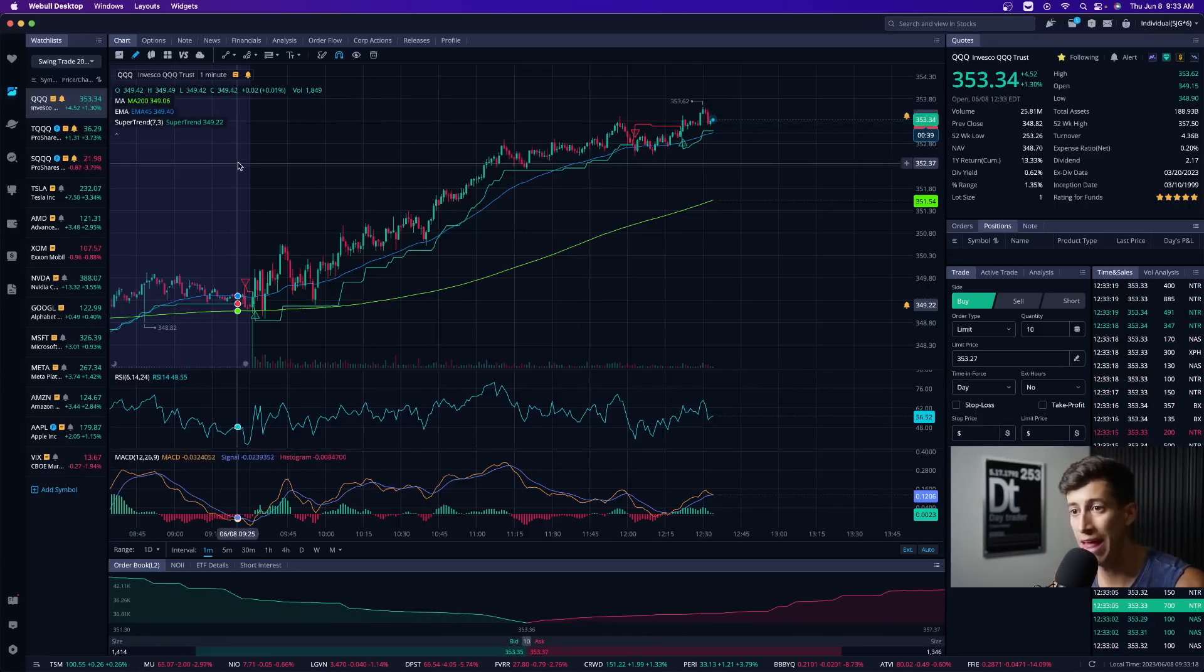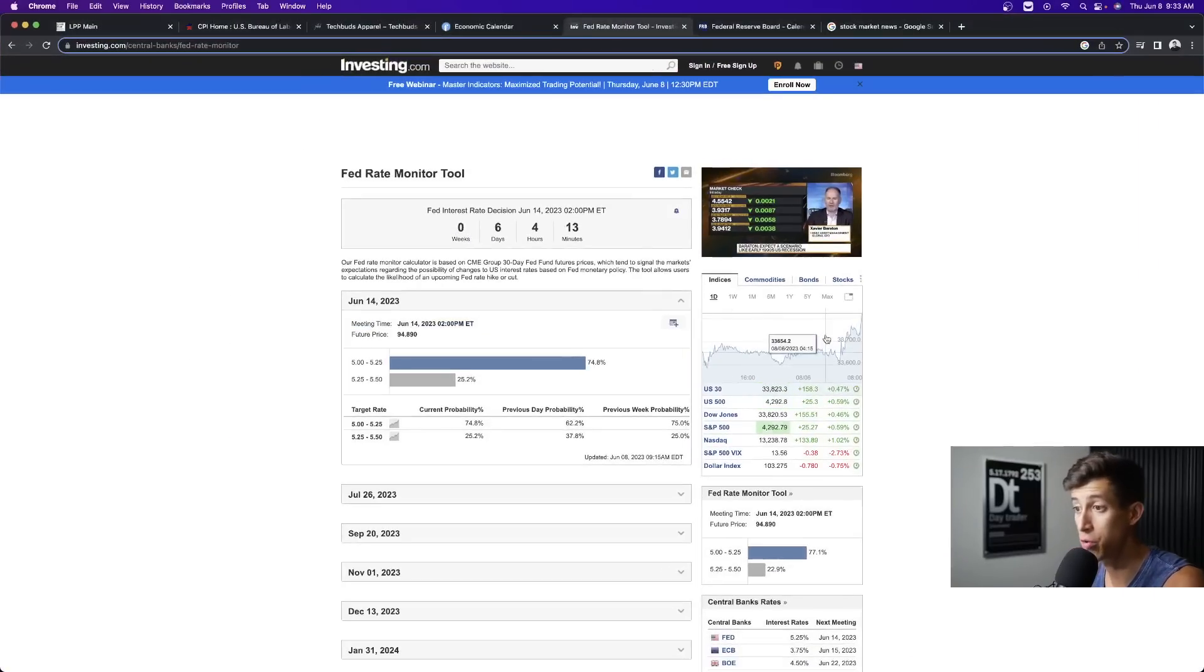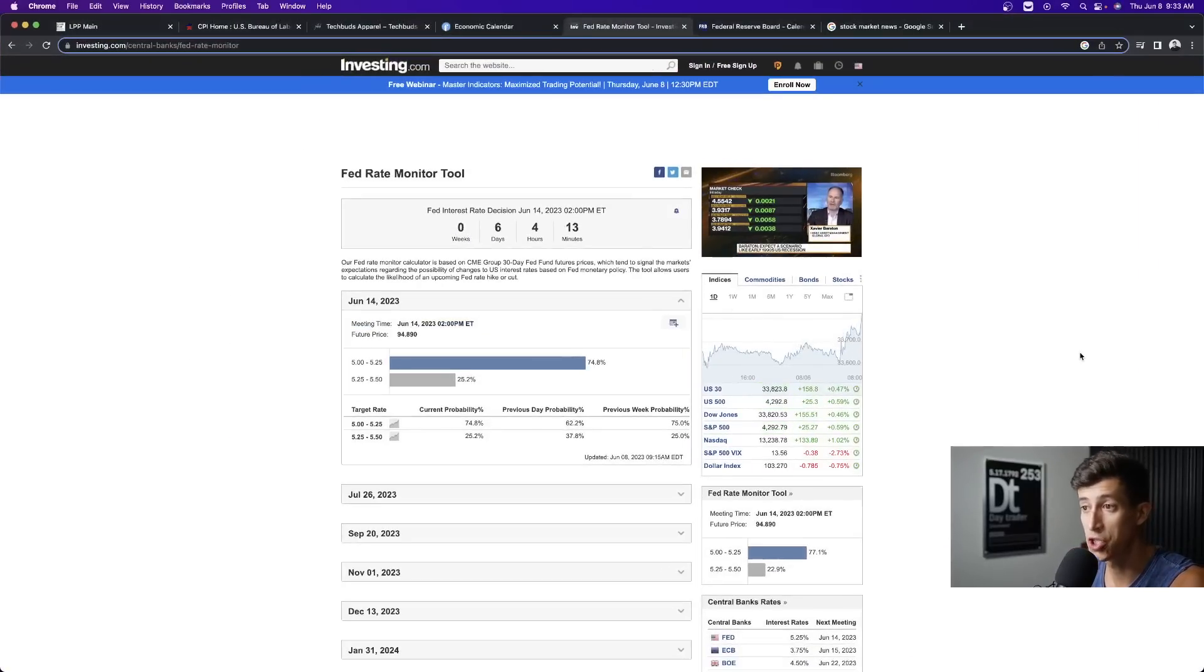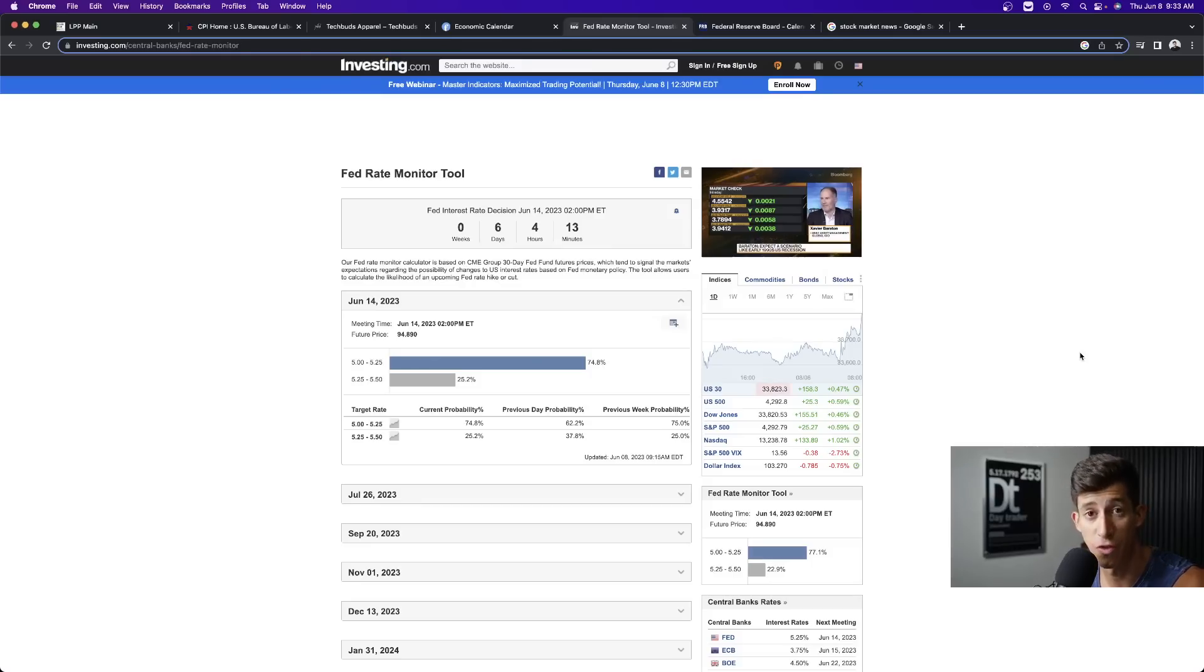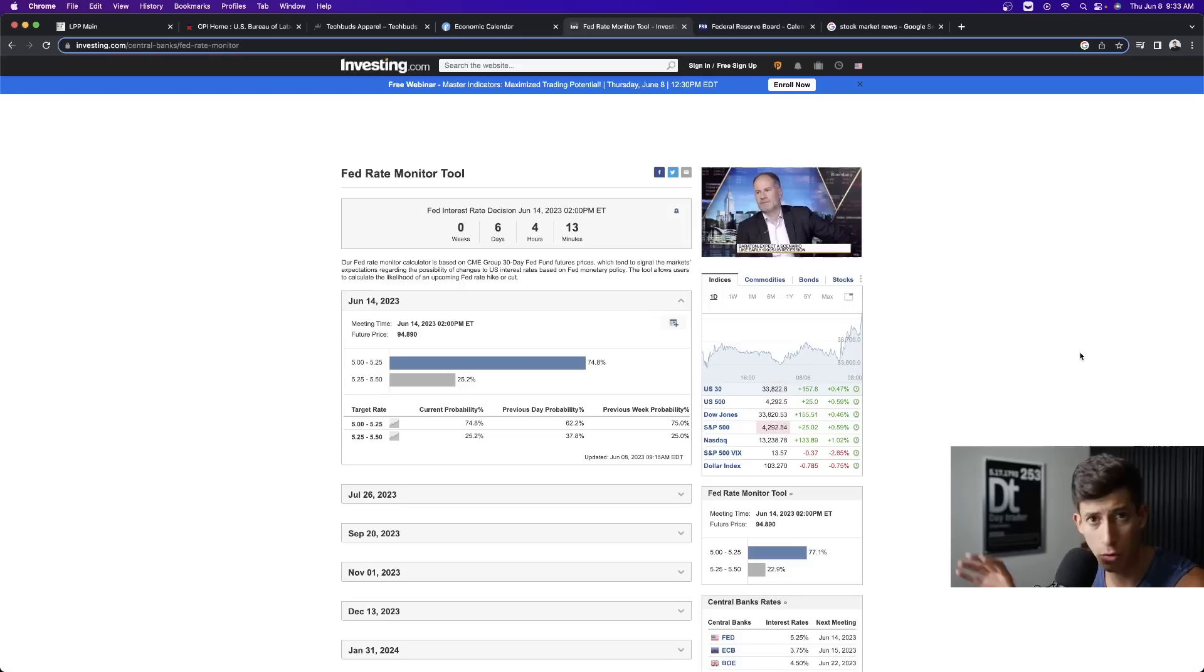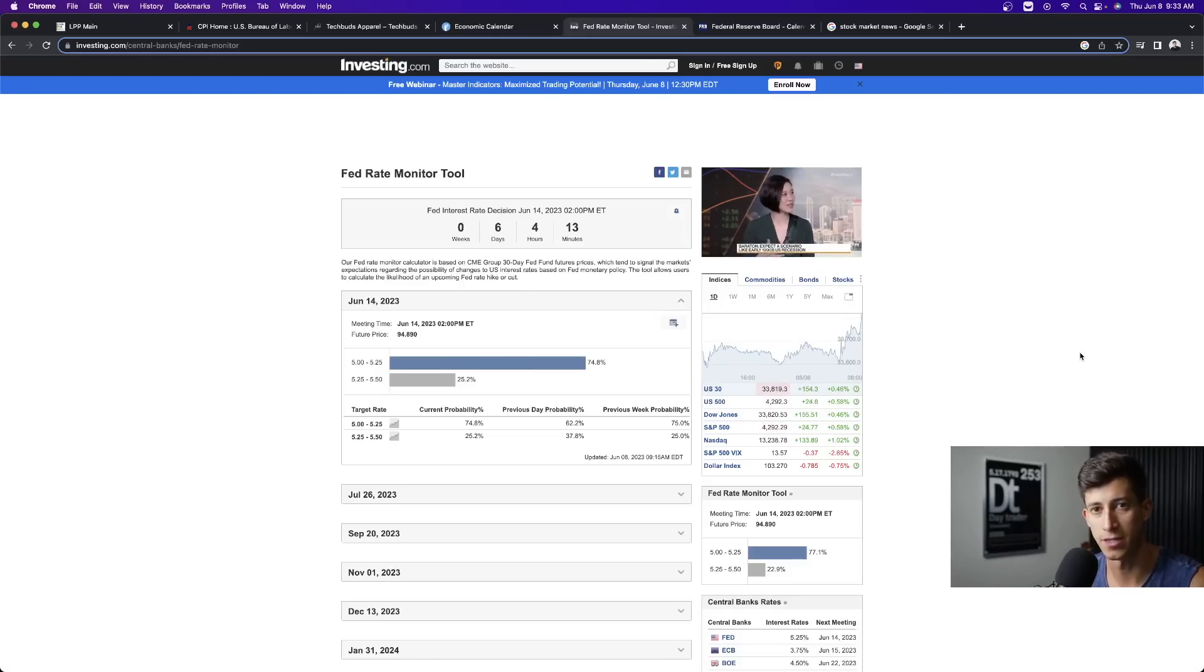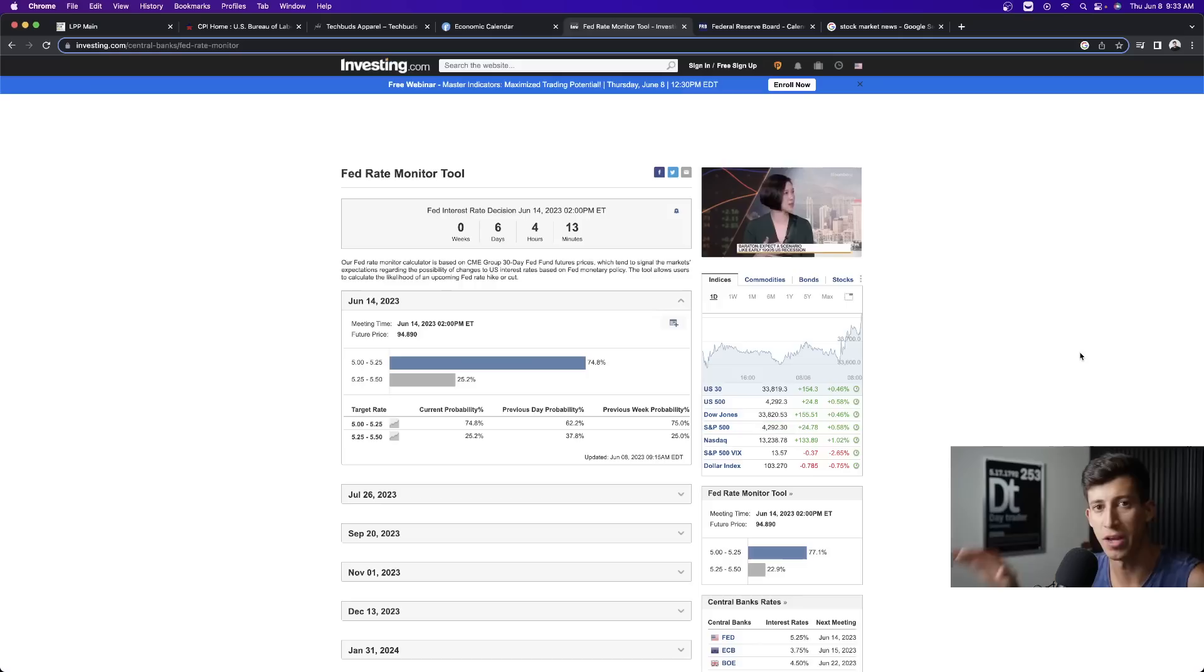The last thing that I do want to talk about very, very quickly is what is going on with the Fed rate monitor tool. For those that are unaware, last time that I followed up with this Fed monitor tool, and again, this thing will change as more economic reports are being released, right? Because based off of those economic reports, the market will make adjustments.